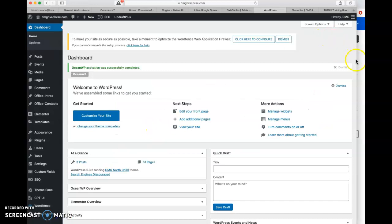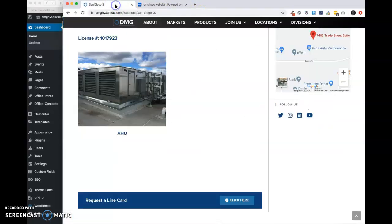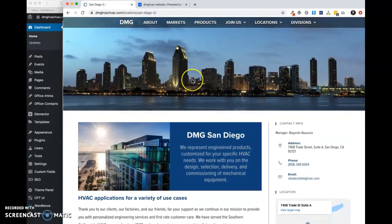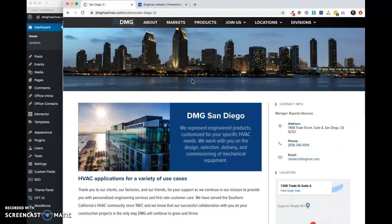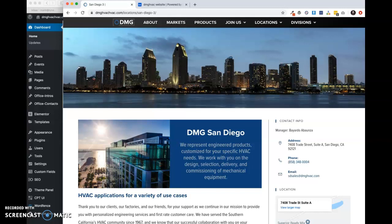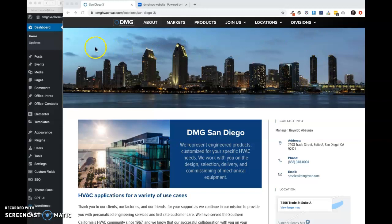And then here is a sample page. This is San Diego 3. It's not in the flow of things yet. But basically, what we have going on, and again, this is all documented in that locationpageguide.pdf file, but I thought it'd be easier just to explain it than have to go through and read it. But this is the hero image.